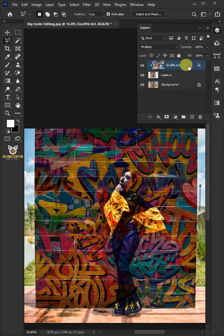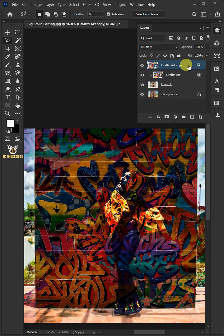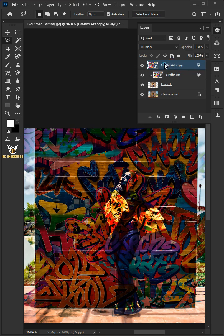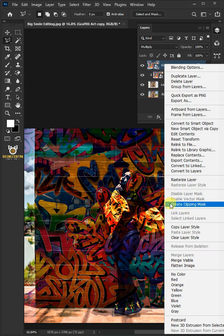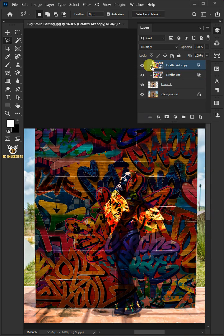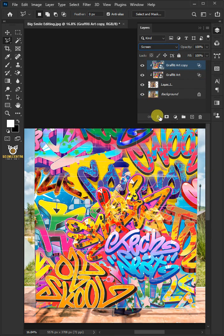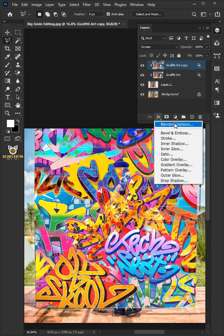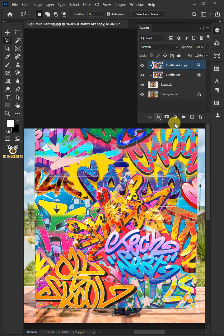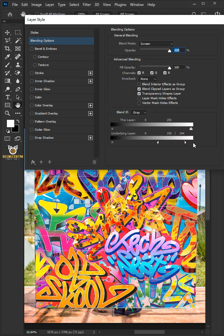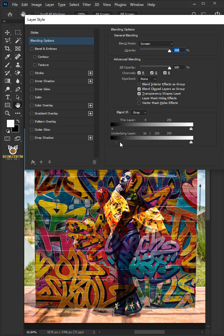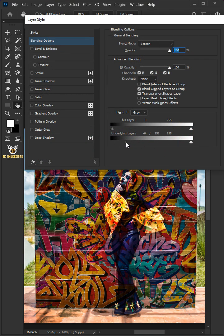Press Ctrl+J to duplicate the layer, then right-click and create clipping mask. Change the blend mode to Screen. Go back to FX icon and blending options. Return it back to Normal, then hold down Alt to split the black slider.